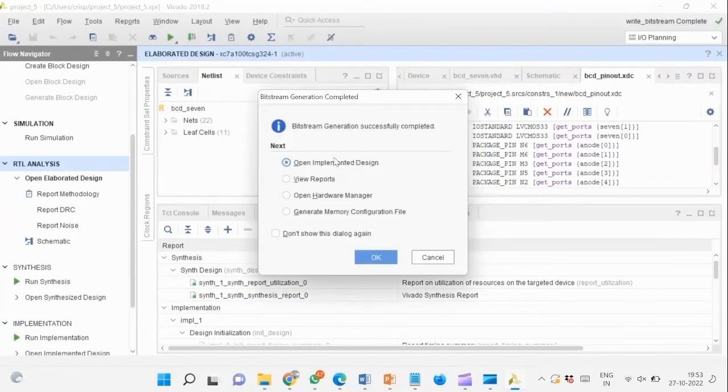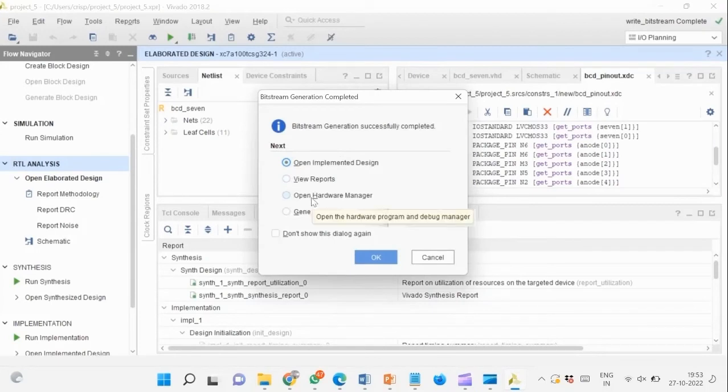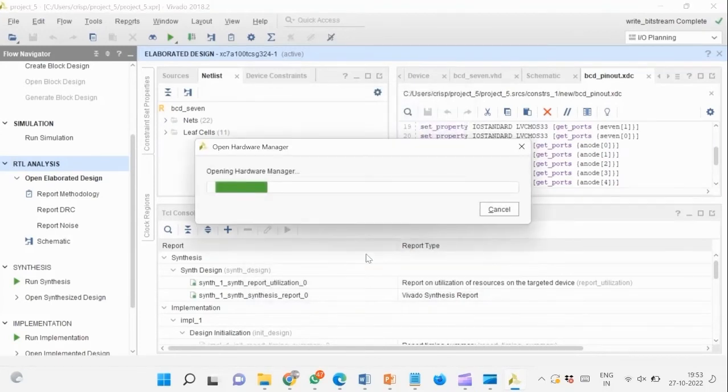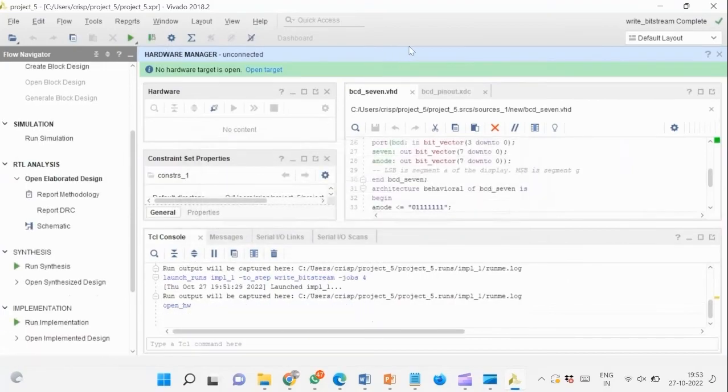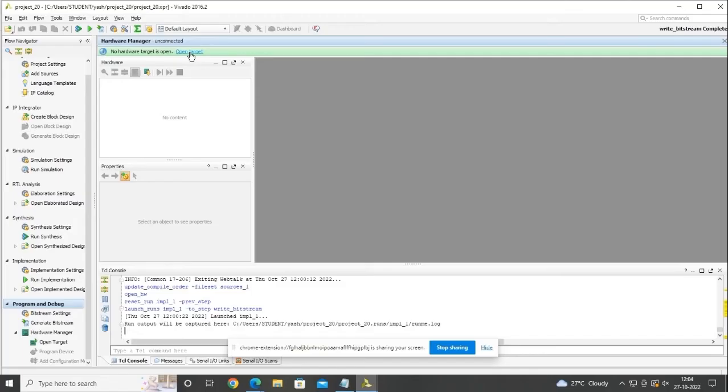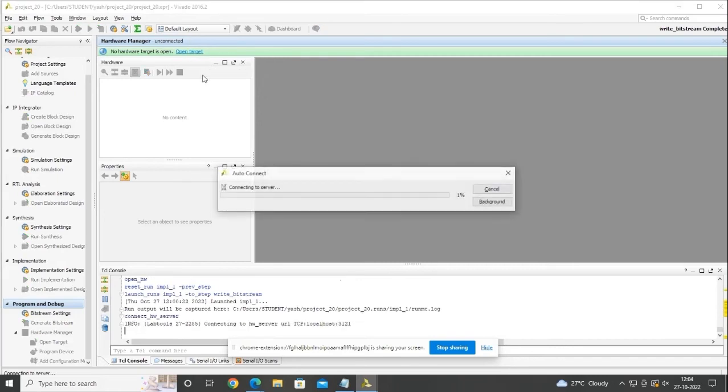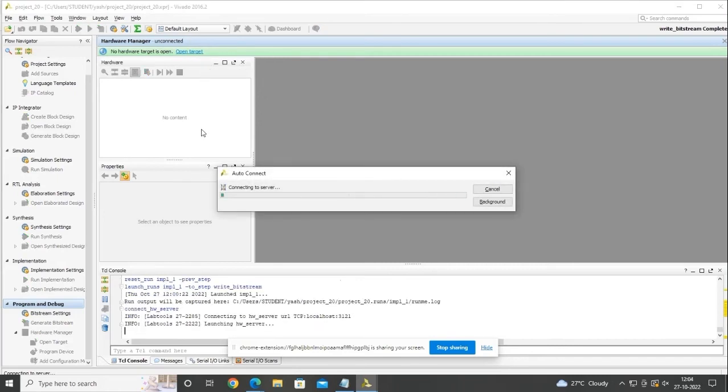Open hardware manager and connect your board to your computer. Go to Open Target, then click Auto-Connect to automatically detect and configure your board for uploading the design file.